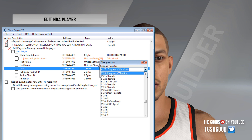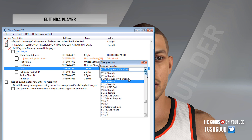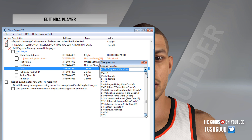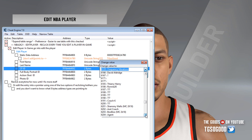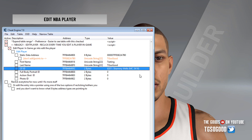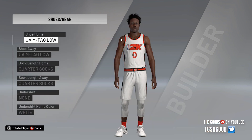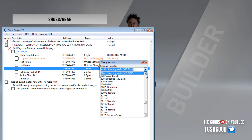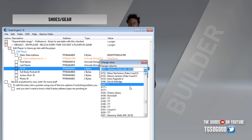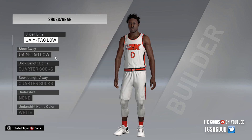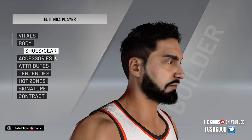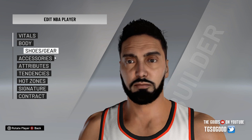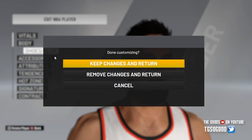Now let's see — do they have Vik? I can't remember his cyberface ID number. Let's see if Chammy Wells is in here. Chammy is in here. Let's go look at Ronnie 2K. It gave Ronnie way too much hair up top — I think Ronnie's kind of balding up there. Anyway, looks decent in game.